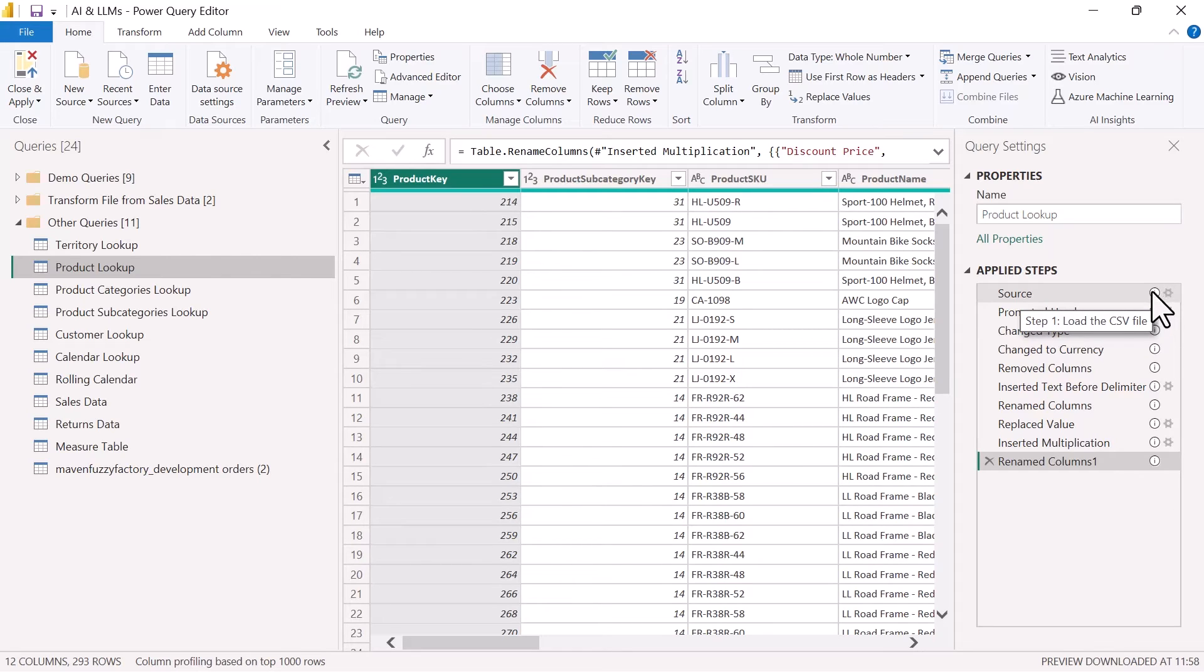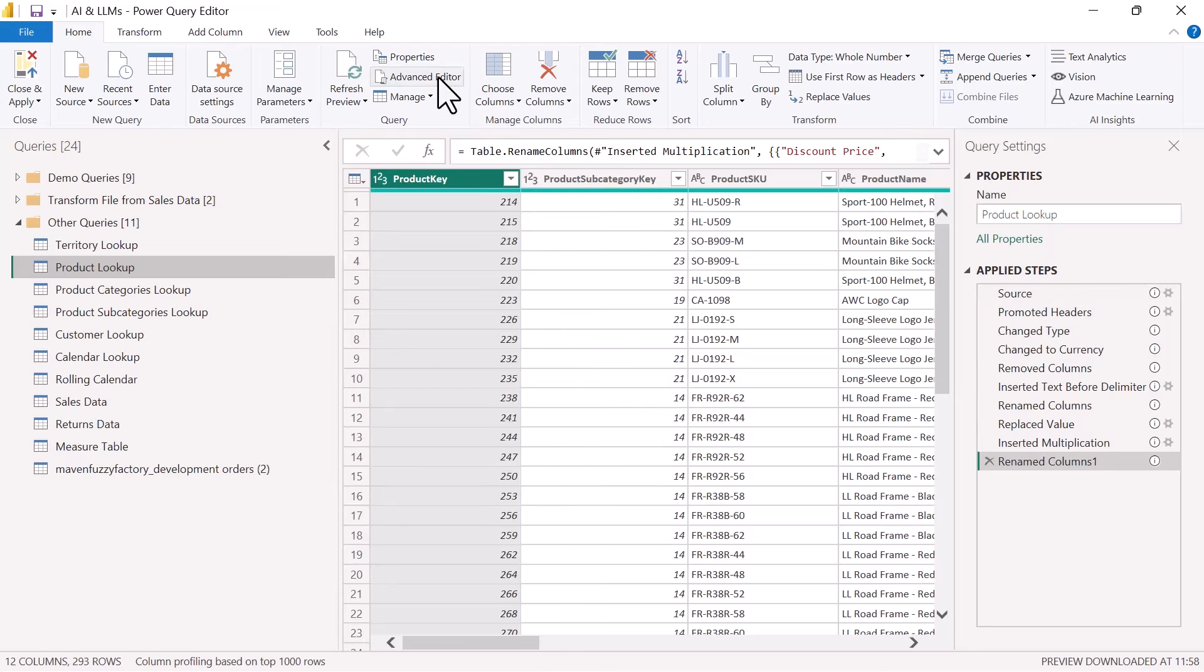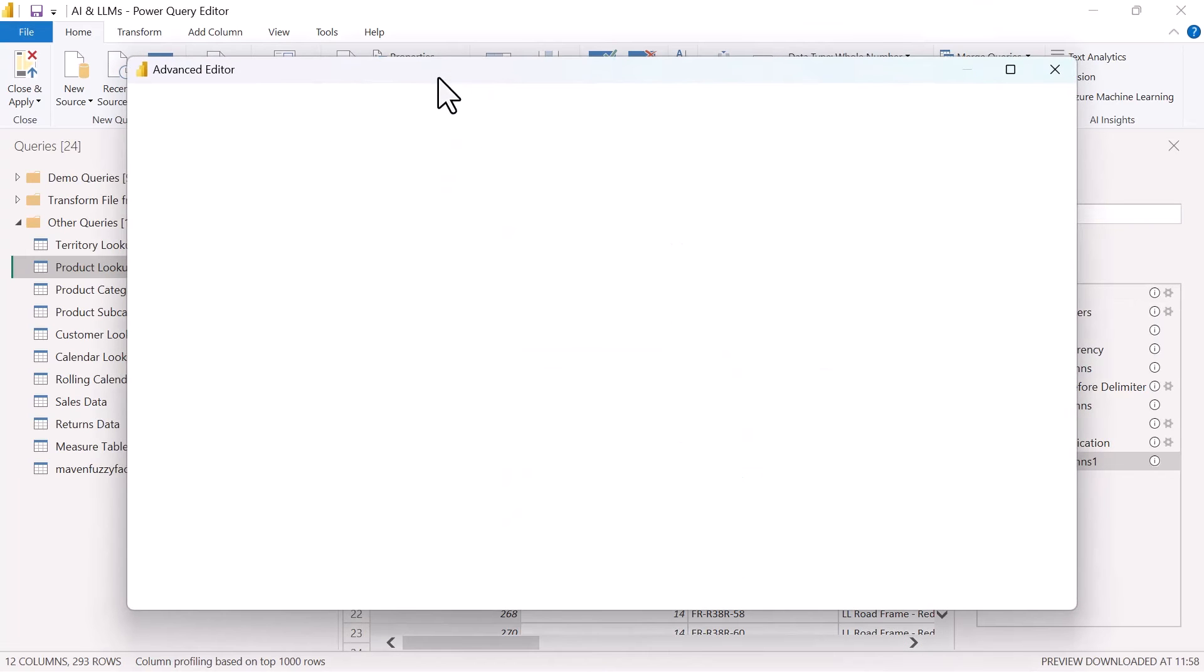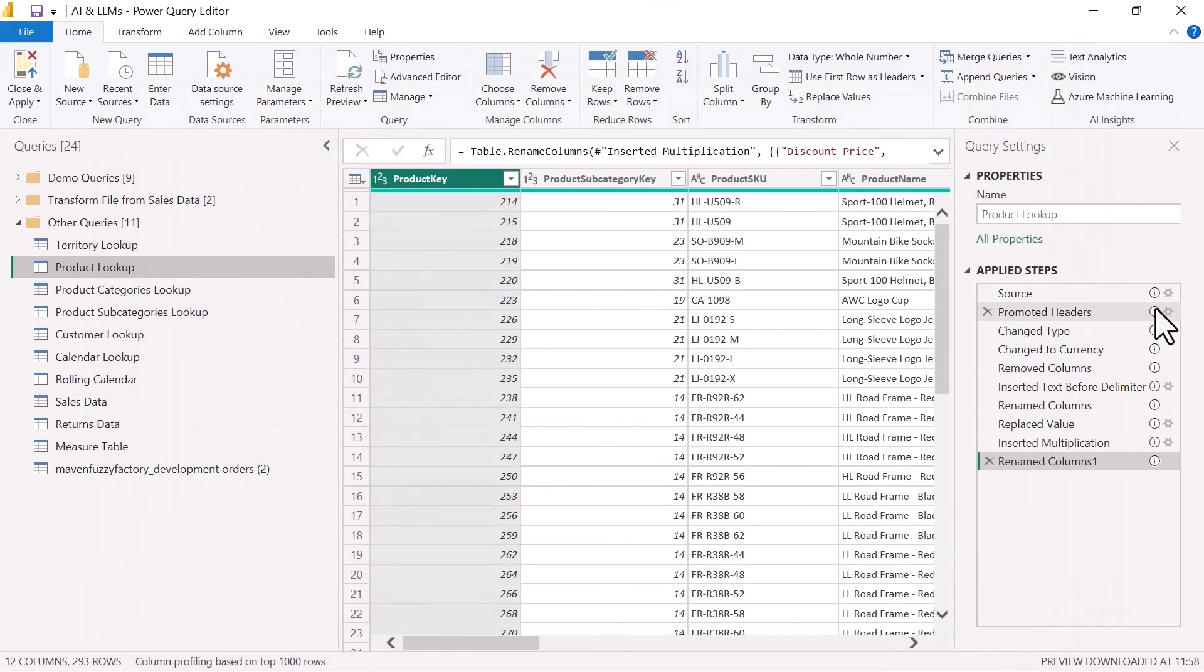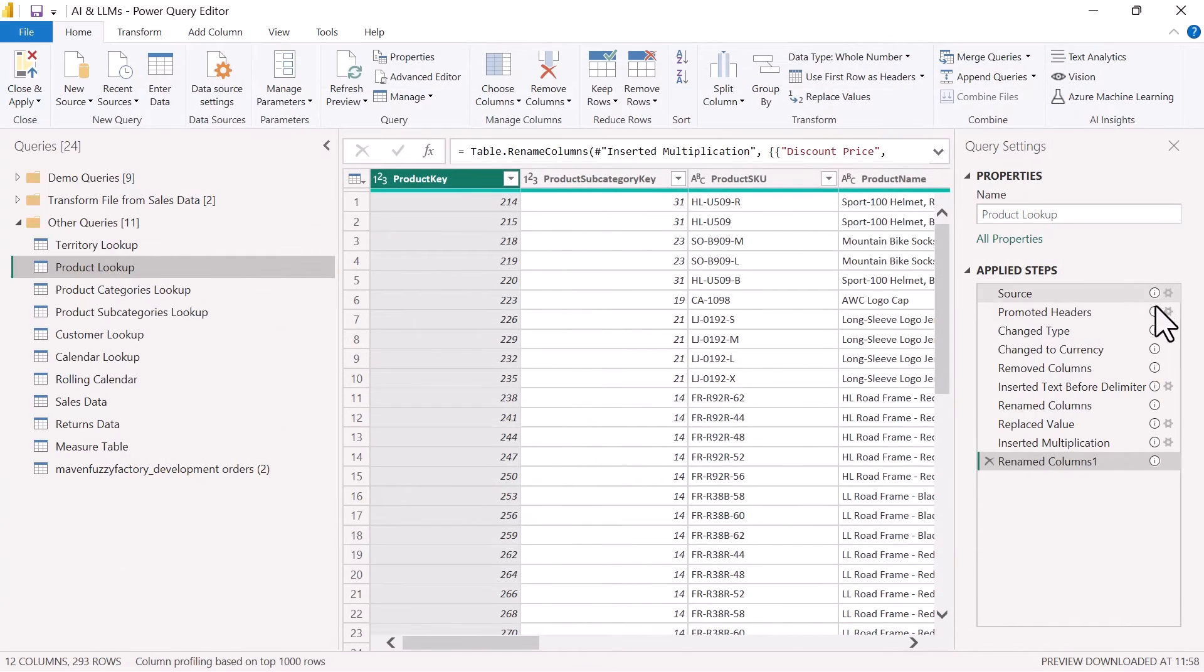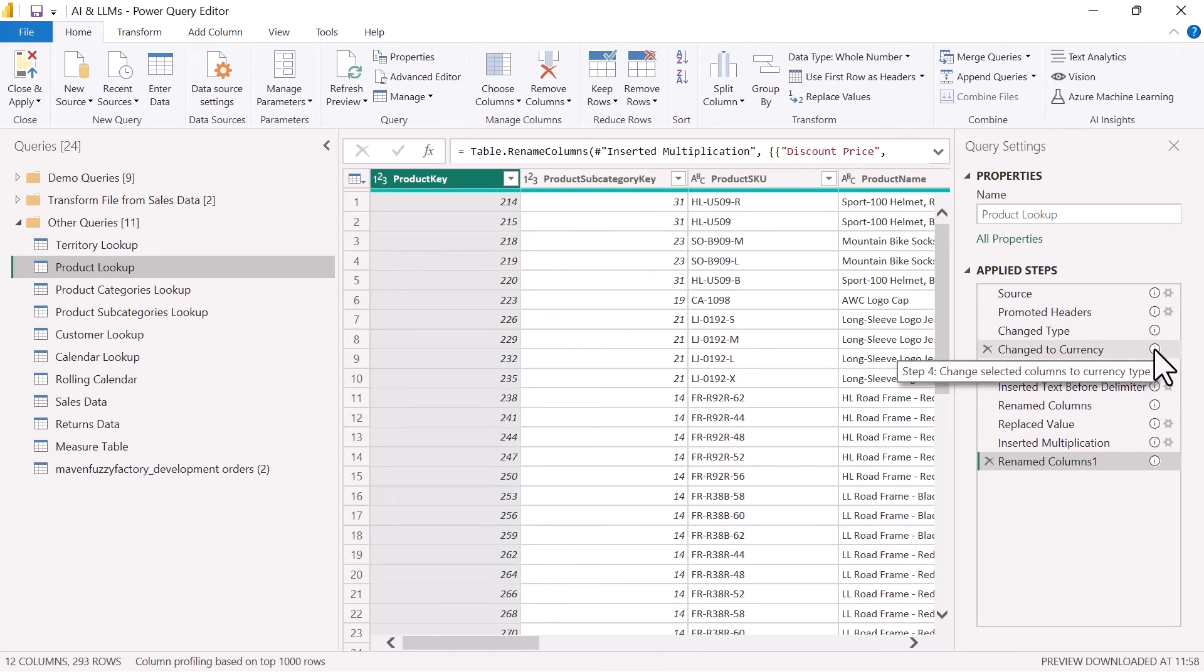So we can see step one, we're loading the CSV file, which again, this is a lot more descriptive than just having the source step. And we don't have to click into the advanced editor to see that comment. We can actually see it right here in line with the applied step. So we have load the CSV, we're promoting headers, we're changing column types.